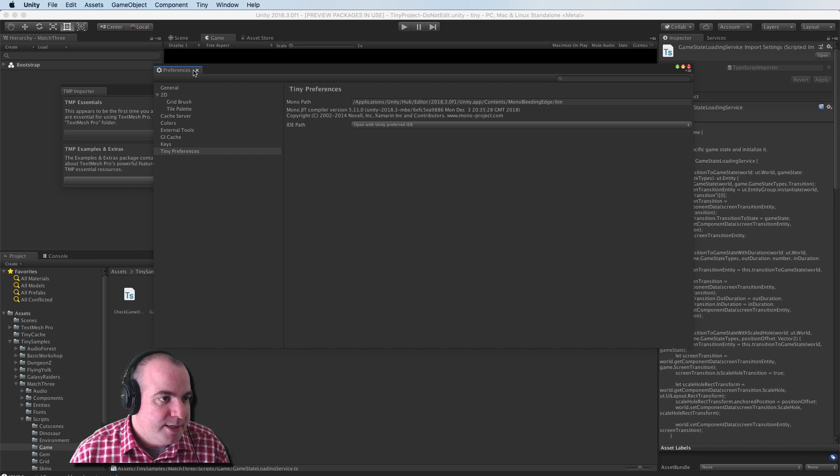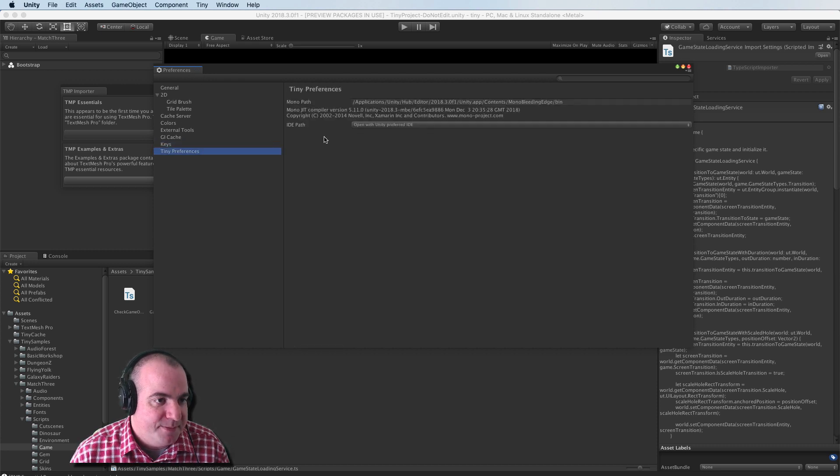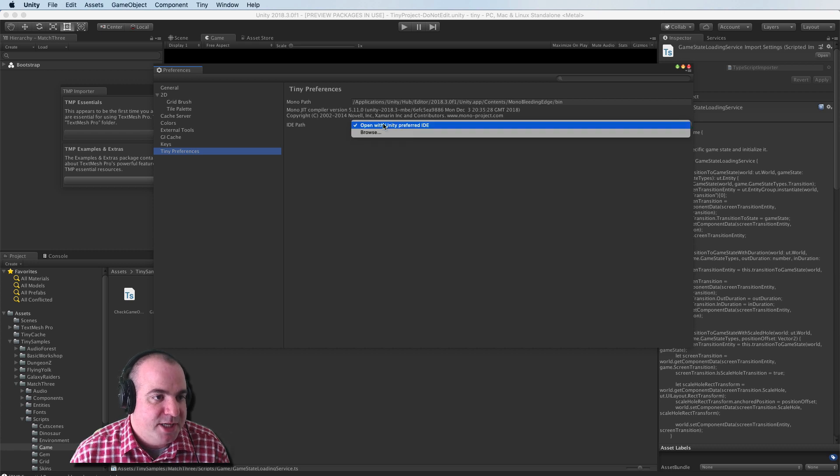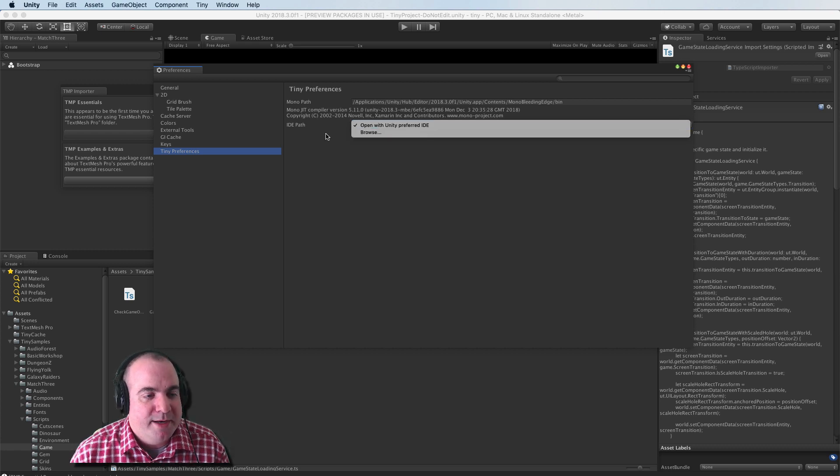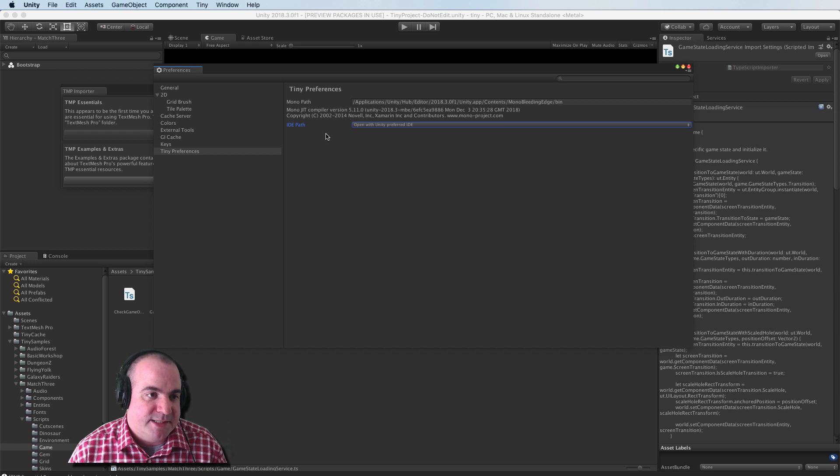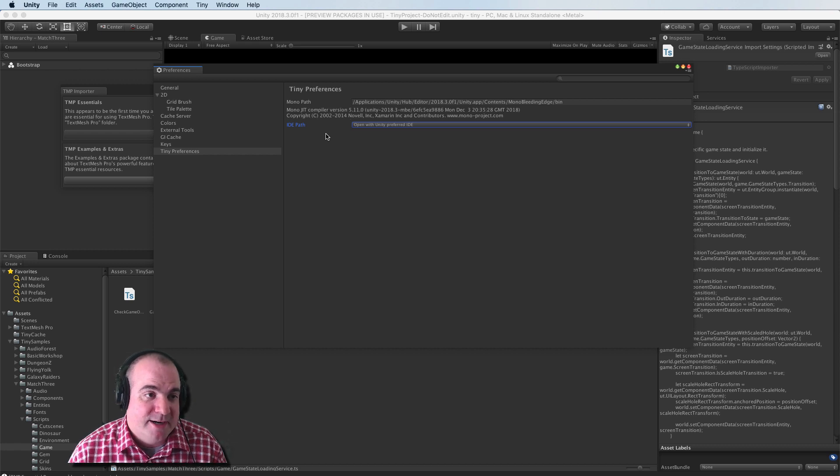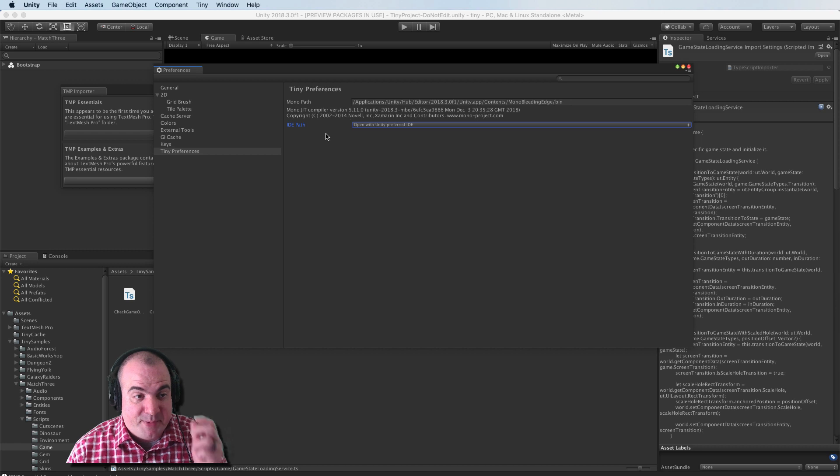So in your Preferences, you now have a new menu called Tiny Preferences. And you can change your IDE path to whatever you want. Again, they're recommending VS Code. I'm really happy with Rider and the fact that it's sort of just working out of the box.